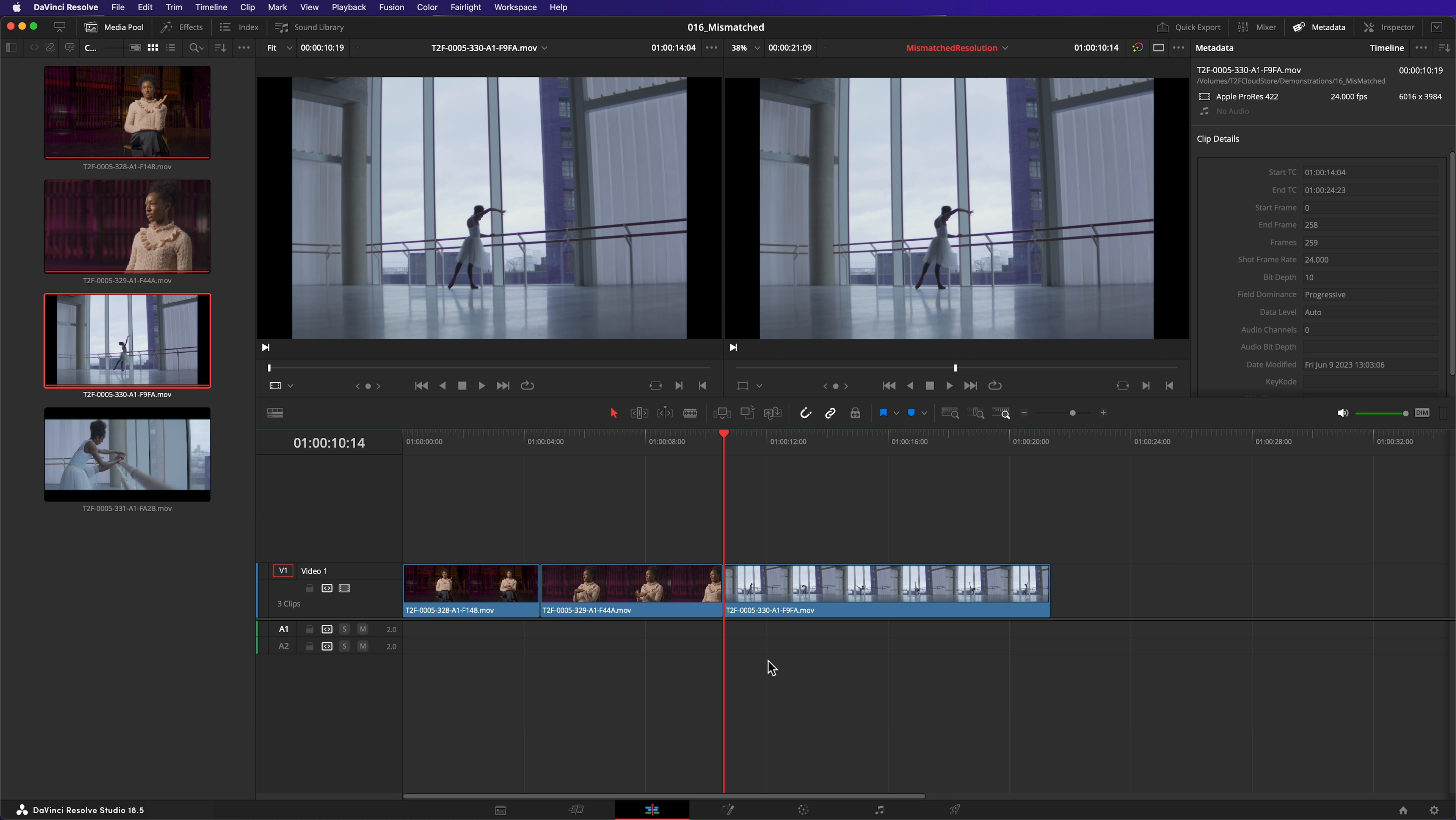Unlike my previous clip, it has not been scaled to fill the viewer. However, there's two reasons for that. Firstly, this clip does not have the same resolution as my timeline. My previous two clips did. And secondly, remember Resolve's default setting is to fit an image to the viewer, which it has.